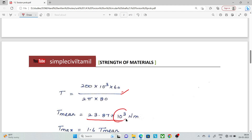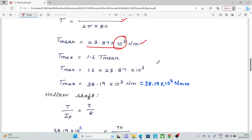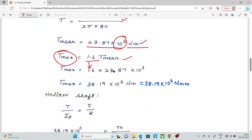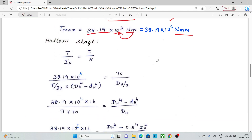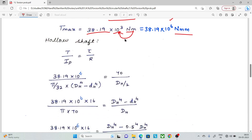Solving the calculation, the mean torque T comes out to 23.87 into 10 to the power 3 Newton-meters. Then, maximum torque is 1.6 times of mean torque, which gives 1.6 times 23.87 into 10³, equal to 38.19 into 10³ Newton-meters, or 38.19 into 10⁶ Newton-millimeters.